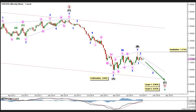Intermediate Wave B formed a double zigzag labeled Minor Waves W, X, and Y, retracing a little less than 38.2% of Intermediate Wave A, and it's most likely complete.